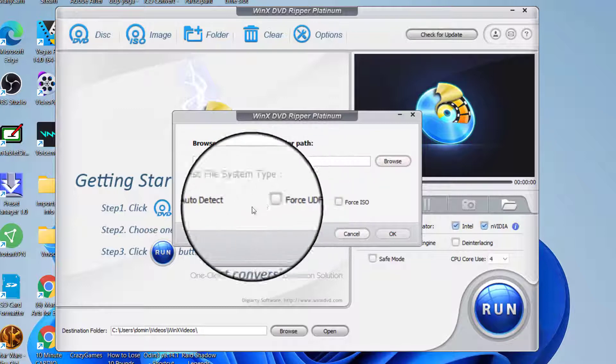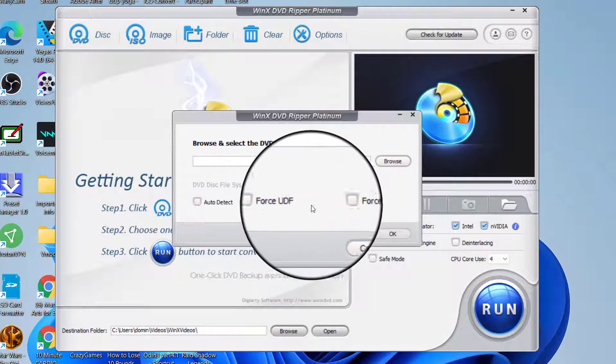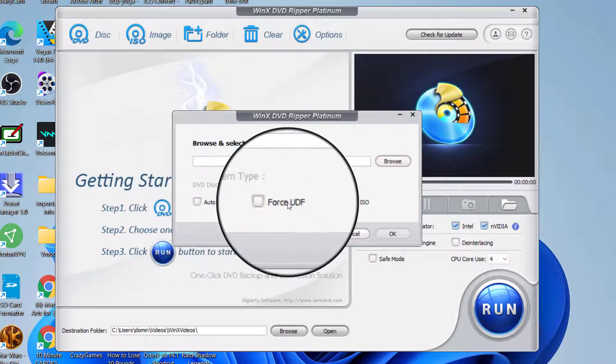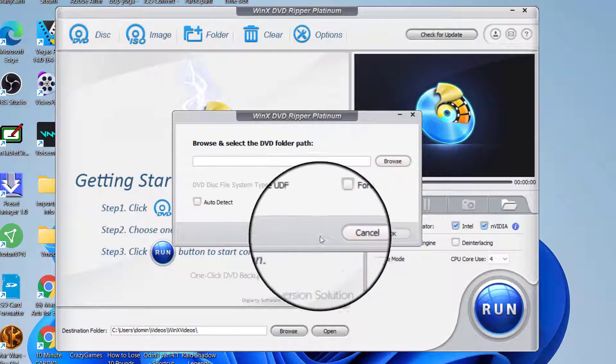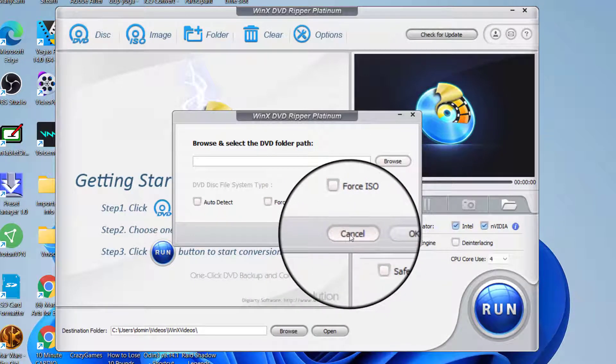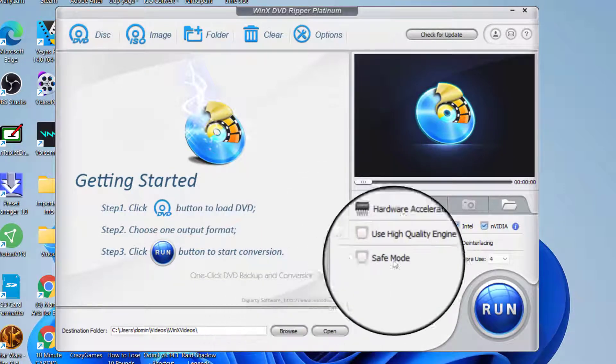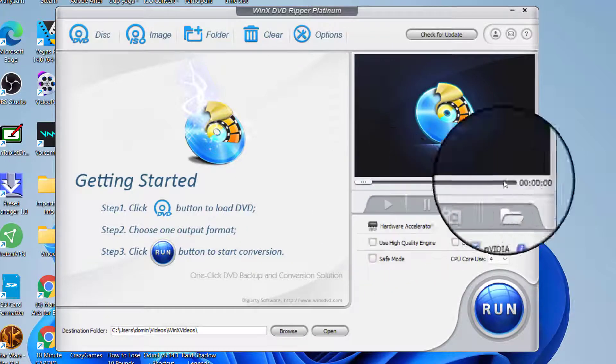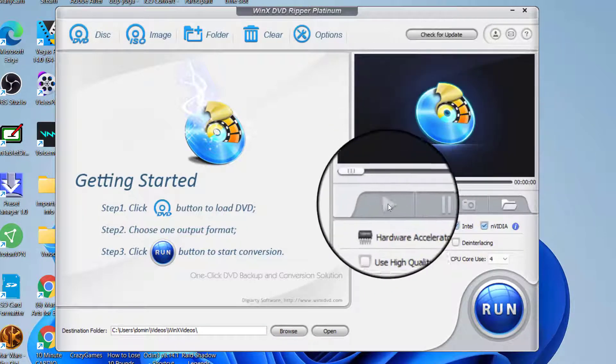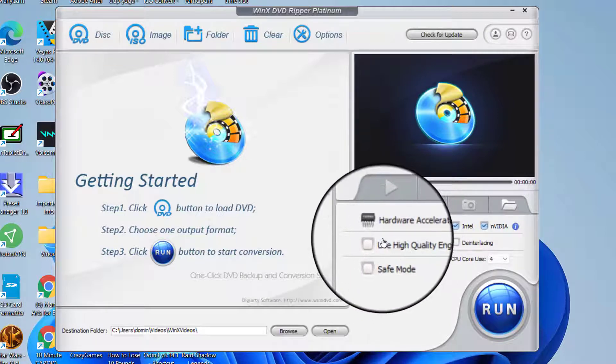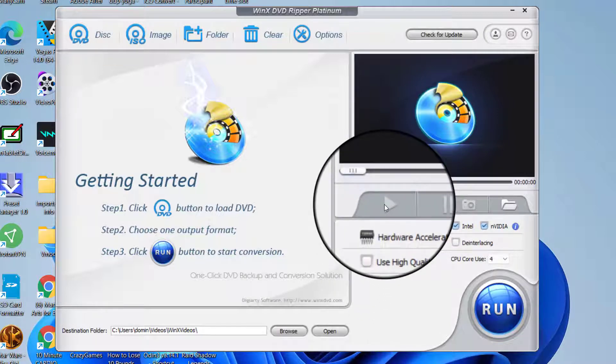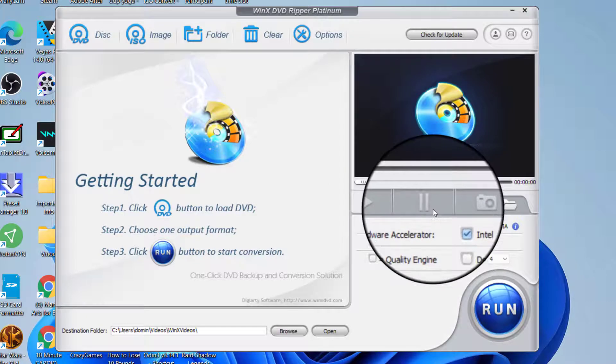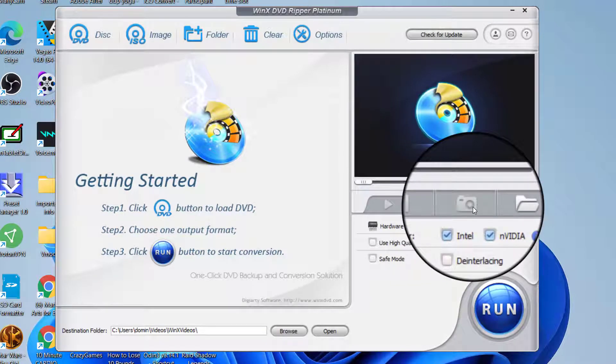There's also the disk file type system types. Just make sure auto detect and force ISO is checked. For the options here, this is a preview window where it plays back the files. For copyright purposes we're not going to play back any files. It has the play button here, the pause button here, and I believe this is a screenshot button here.